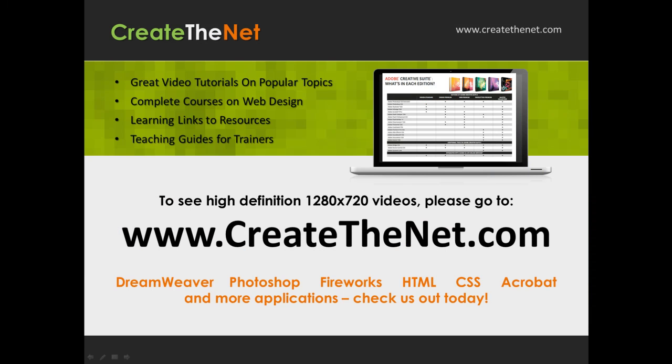Also if you're interested in seeing the high definition 1280 by 720 videos, please go to createthenet.com. When we upload these videos to video sharing services, they always shrink the video size down and decrease the quality so they come out a little bit fuzzy. If you will go to the website, you can see the full resolution versions of these videos.